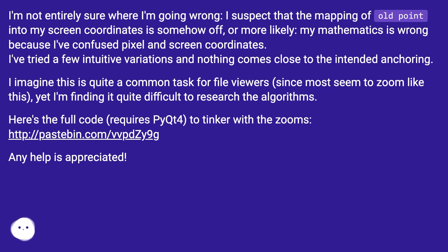I imagine this is quite a common task for file viewers, since most seem to zoom like this, yet I'm finding it quite difficult to research the algorithms.